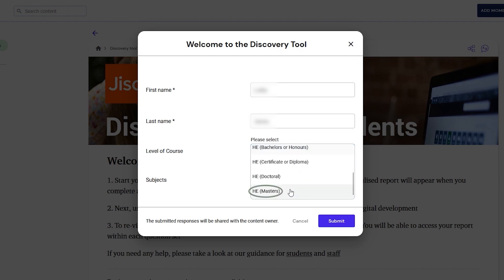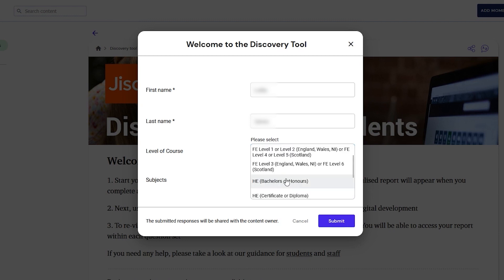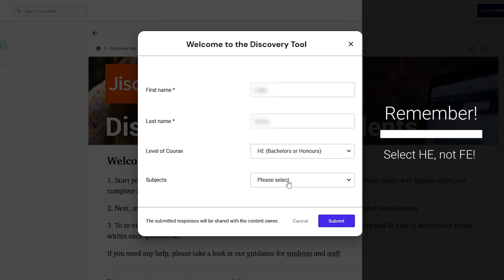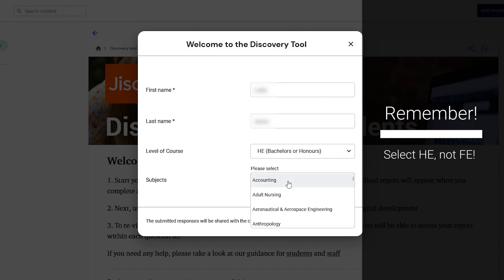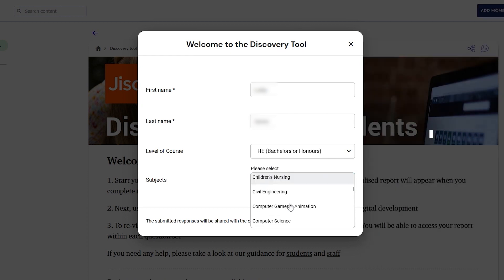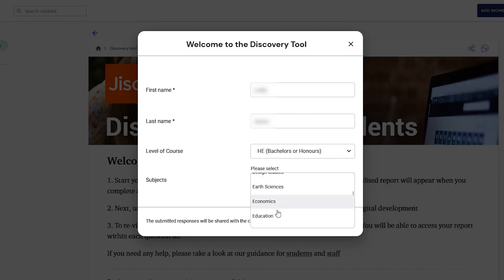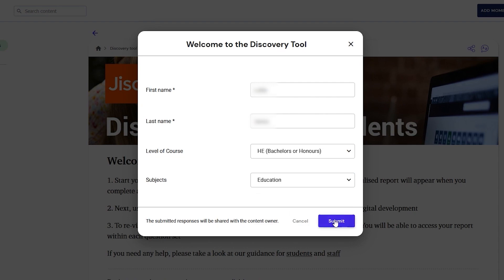PhD students should select HE Doctoral. Make sure you select HE Student, not FE Student. After you choose your subject from the drop-down list, select Submit. Your account is now set up.